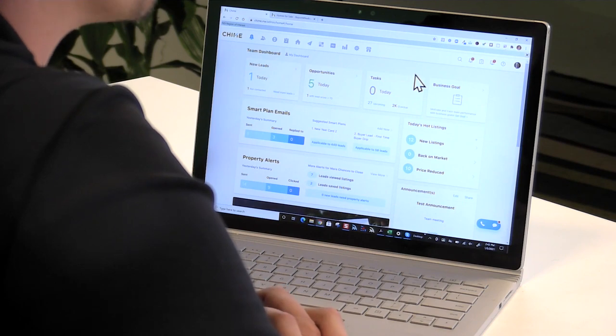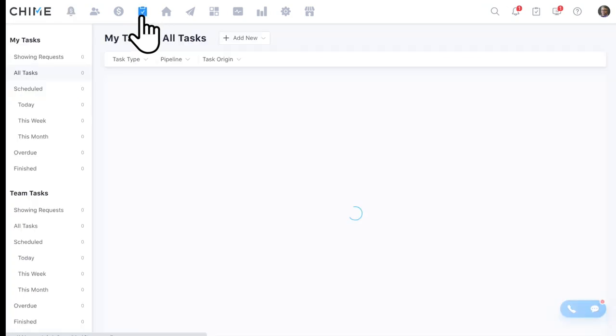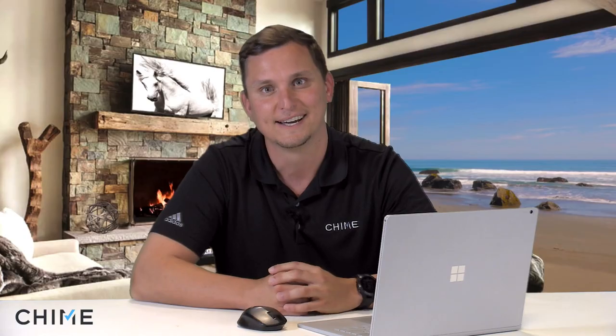If you've set up reminders and it's time to jump into tasks, you can do so right from the dashboard. Tasks can be created two ways in Chime: traditional manual tasks and automated tasks. An example of an automated task: if someone in your database visits your website and looks at a home three times, that can trigger an automatic task to pop up on your cell phone via the mobile app or on your desktop. You'll get alerted in a bunch of ways if someone has done something as simple as looking at a home three times on your site.